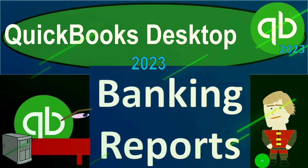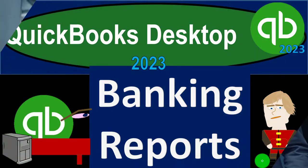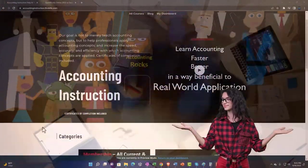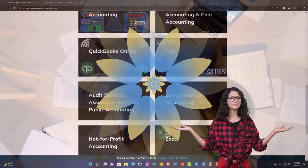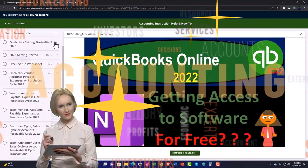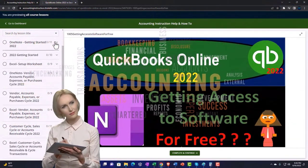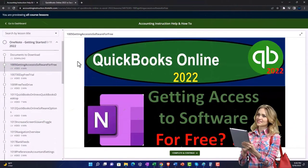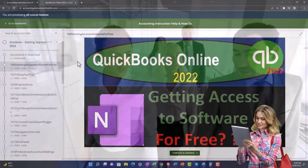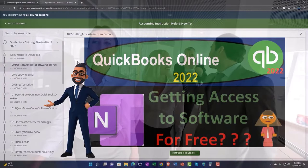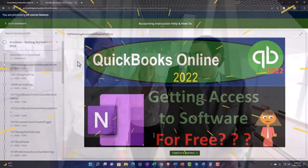QuickBooks Desktop 2023 banking reports. Support accounting instruction by clicking the link below, giving you a free month membership to all of the content on our website, broken out by category, further broken out by course, each course organized in a logical fashion. We also include added resources such as Excel practice problems, PDF files, and QuickBooks backup files when applicable. Click the link below for a free month membership.